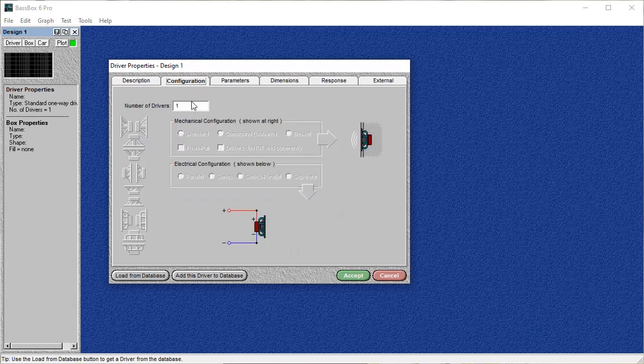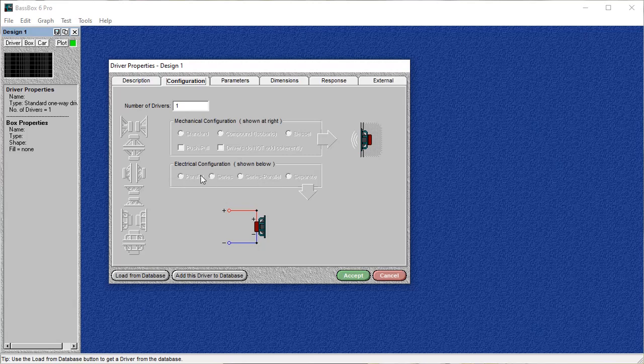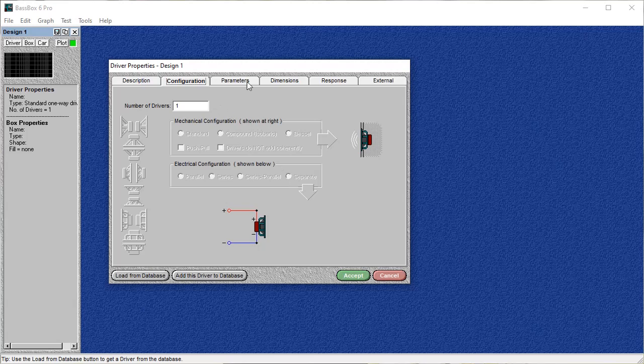When you go into configuration, if you have more than one driver, you're going to want to choose parallel, series, or series parallel for your wiring. If you do choose the right option, it's going to give you accurate resistance information and stuff like that in the parameters section. Although, for modeling purposes and getting a response, the only thing you need to know is that you don't want to choose separate, because then it's going to model it as a single subwoofer. In this case, we're only going to do one.